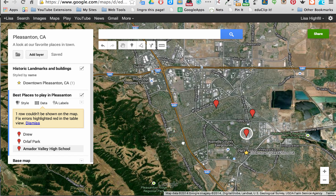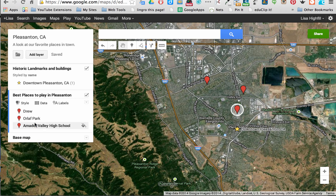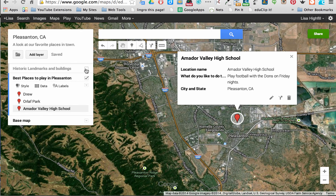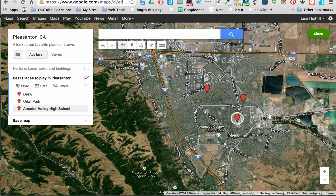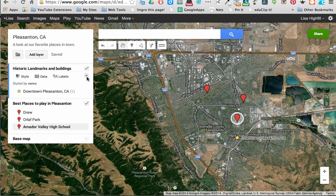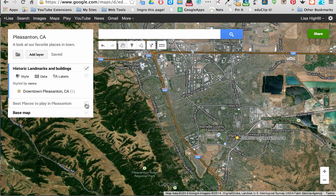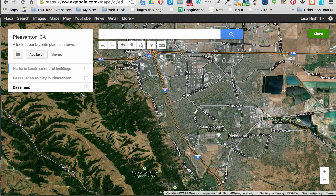You can see that I have both layers showing right now. If I only wanted to show Best Places to Play in Pleasanton, I could uncheck the other box so only the red markers show. If I wanted to go back and see Historic Landmarks and Buildings, I can check that box. You can keep adding many layers and then be able to share it. Just make sure that your share settings are set to view only.